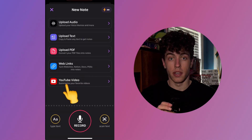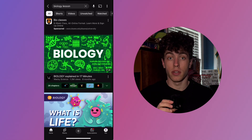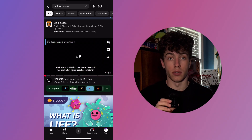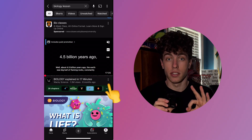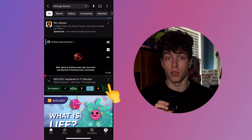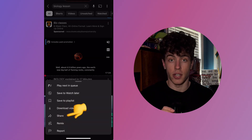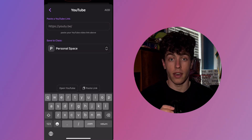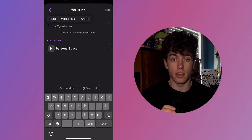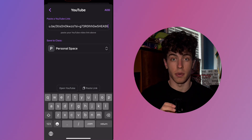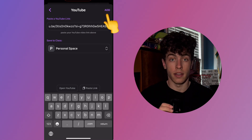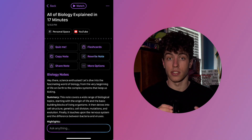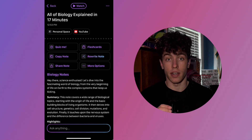The final option is a YouTube link. Start by entering the YouTube app and selecting the video you want to be converted into a note. Once selected, tap the three dots in the bottom right-hand corner, then tap Share, select Copy Link, and once you have copied the link, head back into TLDL and paste the link into the text box. Once pasted, select Add in the top right-hand corner, and you'll get instant notes and study guides based on your video.